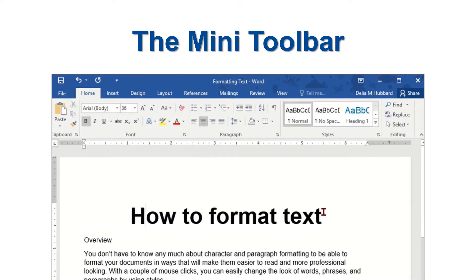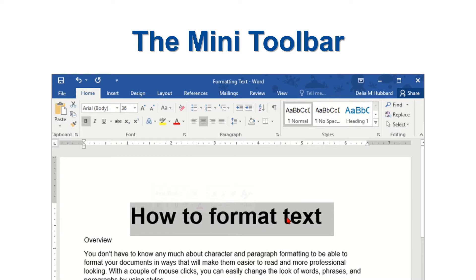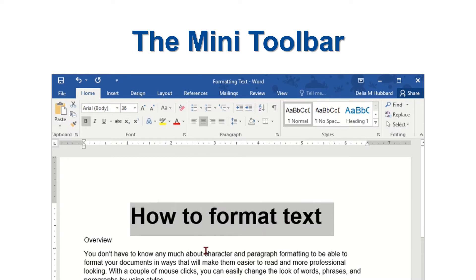Notice how the Mini Toolbar appears when I make the selection, and it stays displayed on the screen as long as I keep my mouse pointer over the selected text. The Mini Toolbar fades away as soon as I move my mouse off of the selection, and it does not reappear again until I make another text selection.